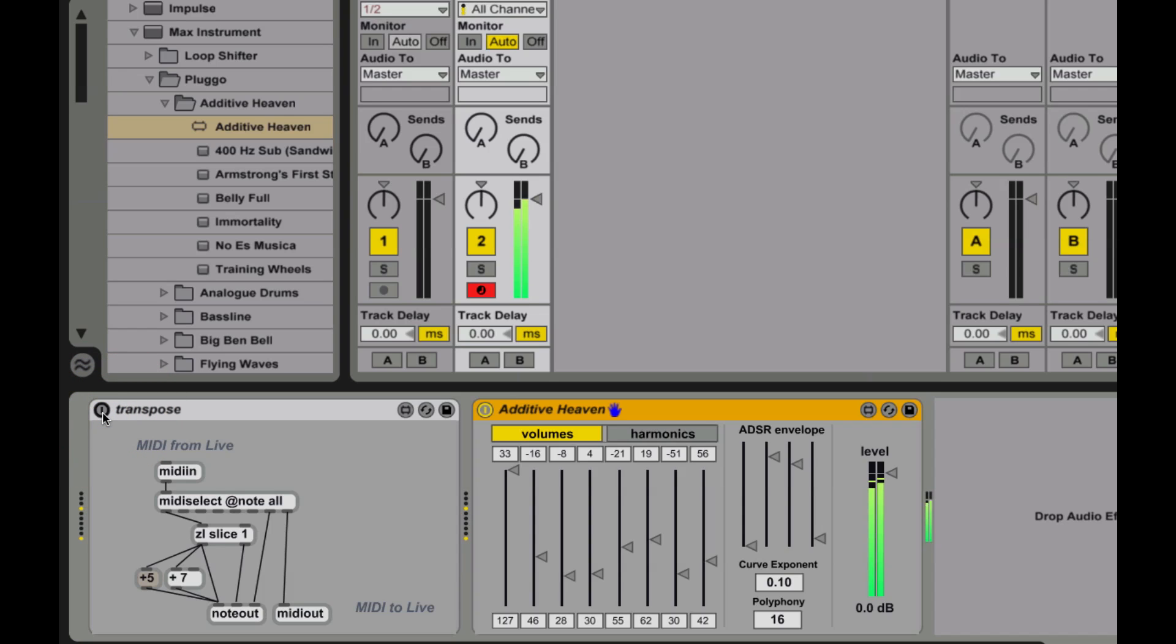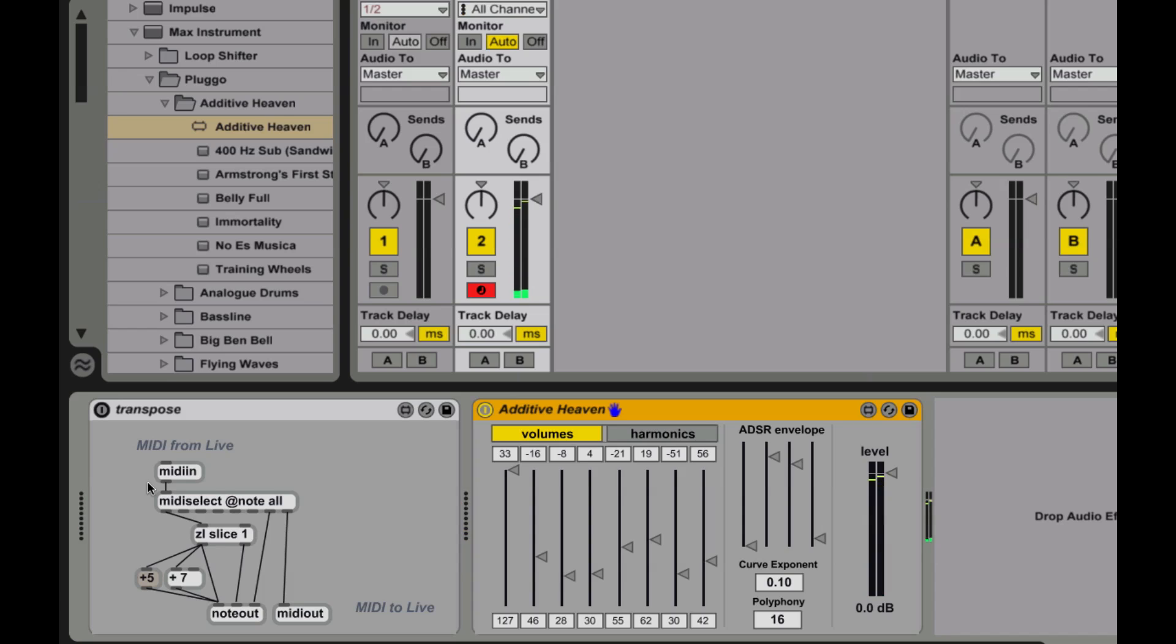So it's a nice little additive synthesizer. It's polyphonic. You can control volumes of harmonics. It's basically adding sine waves together to kind of create a nice sound.